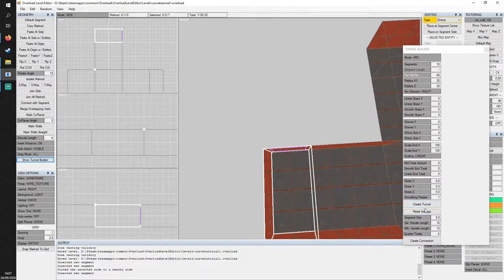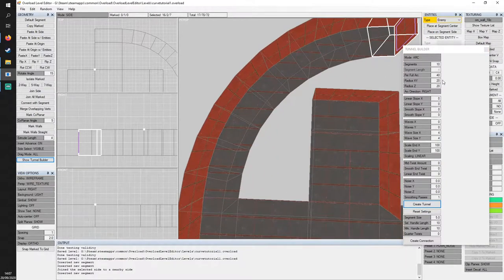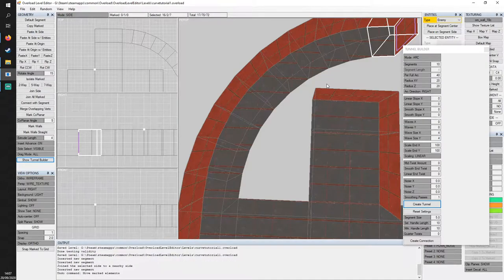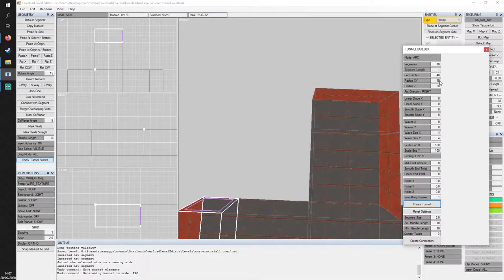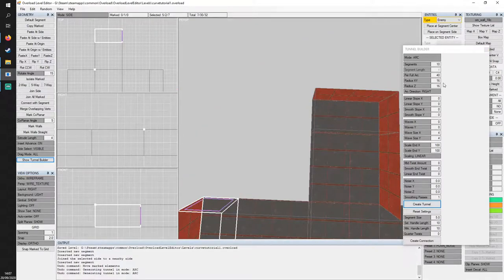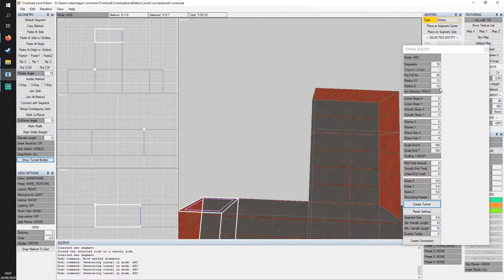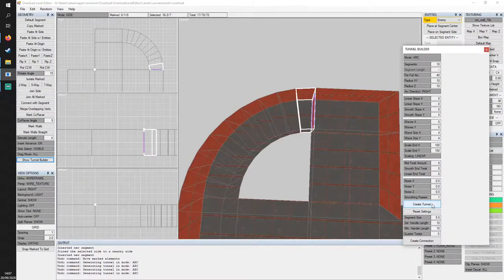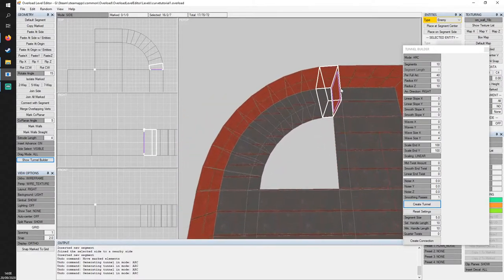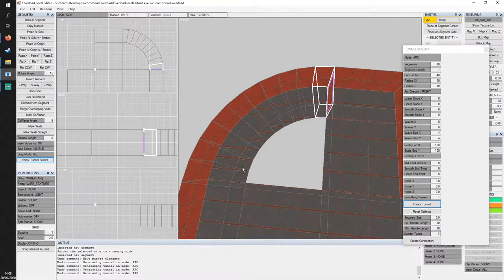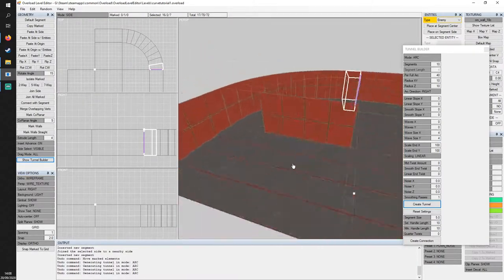We're going to hit Create Tunnel and — oh, it's too big. Ctrl+Z, let's take it back. I haven't found a very consistent way to do this, so it usually takes a little trial and error. 16 is too much, let's go down to 14 — getting closer, probably 12. No, more like 10. There we go — 10 lines up perfectly! These 10 segments have created 10 faces over here, which will give us a pretty smooth little transition.